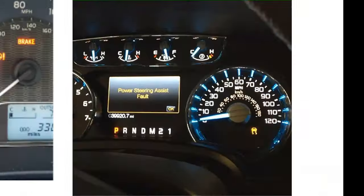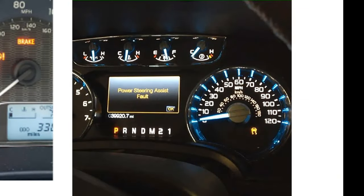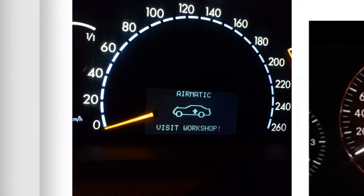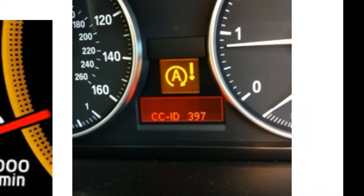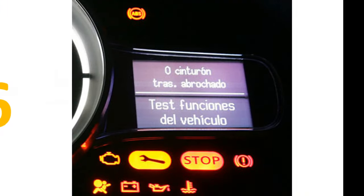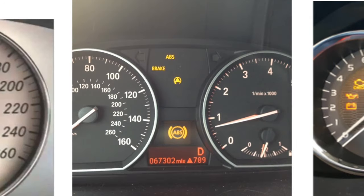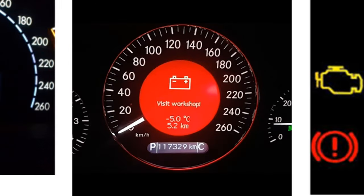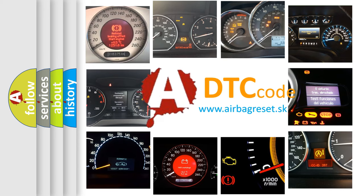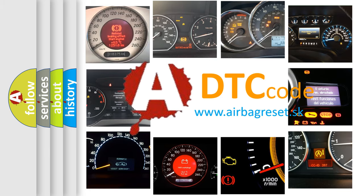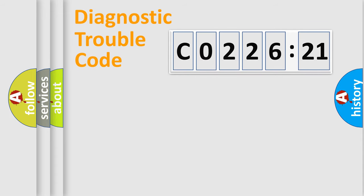Welcome to this video. Are you interested in why your vehicle diagnosis displays CO22621? How is the error code interpreted by the vehicle? What does CO22621 mean, or how to correct this fault? Today we will find answers to these questions together.